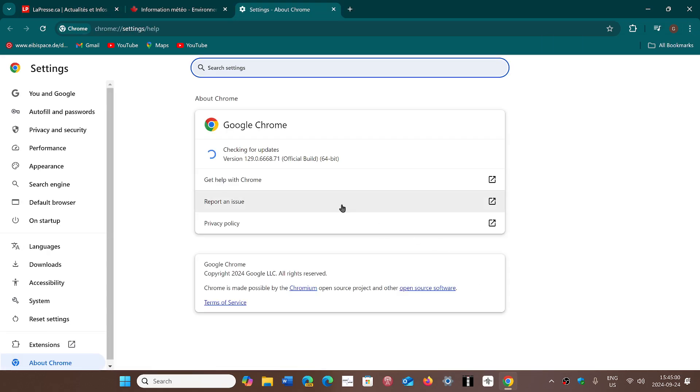And you will be pushed to version 129.0.6668.70 or 71, depending if you're on Linux, Mac, or Windows.